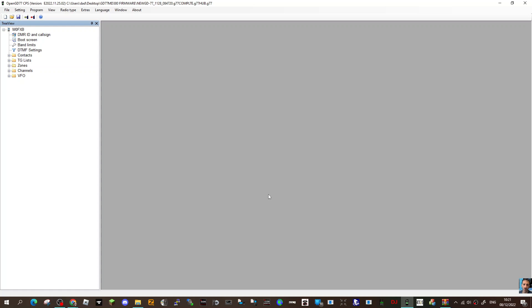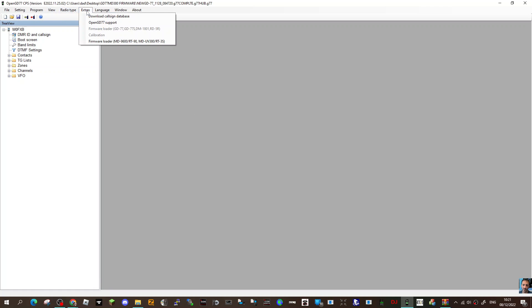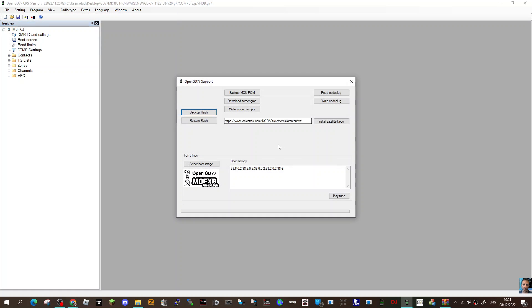...you just open up the Open GD77 CPS like so, then go to Extras, go down one to Open GD77 Support. When it's connected, just click Backup Flash.